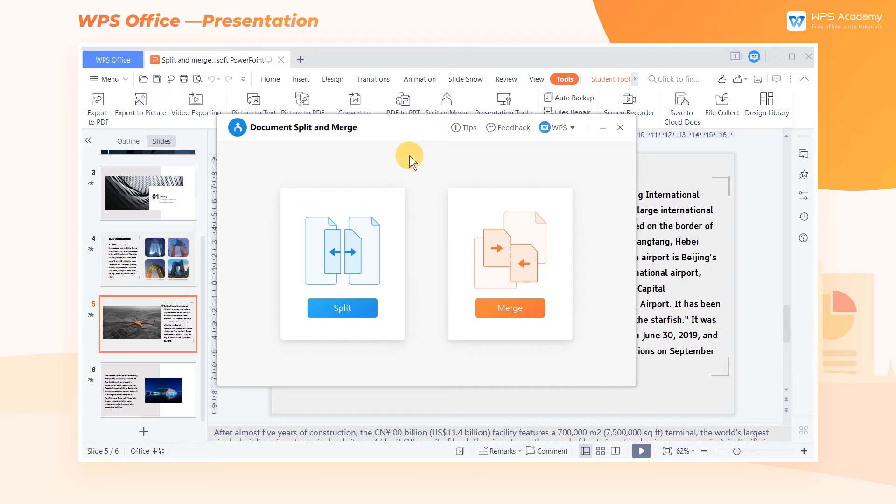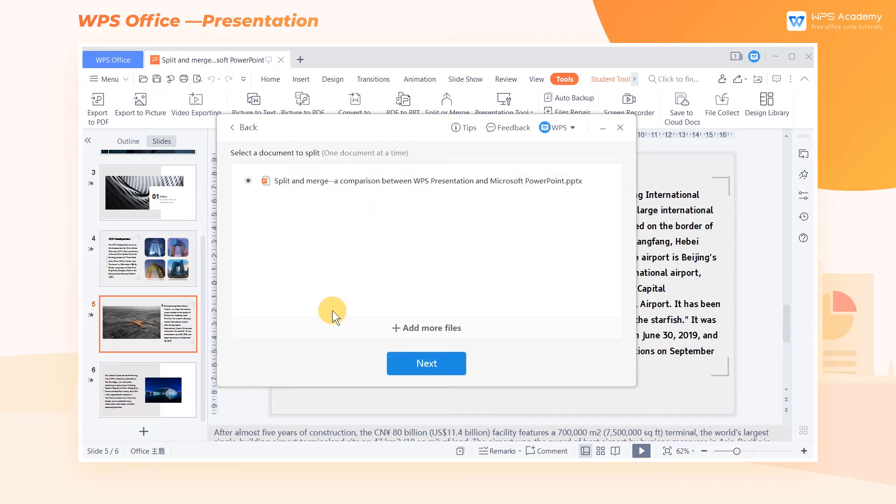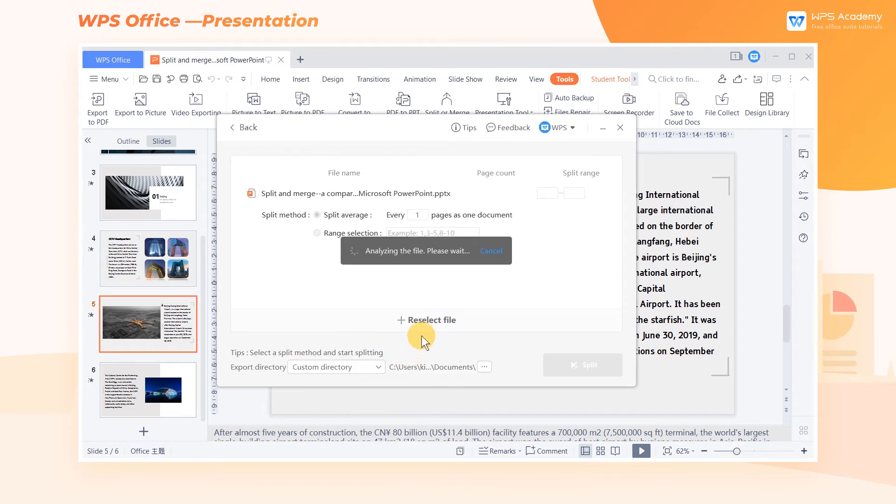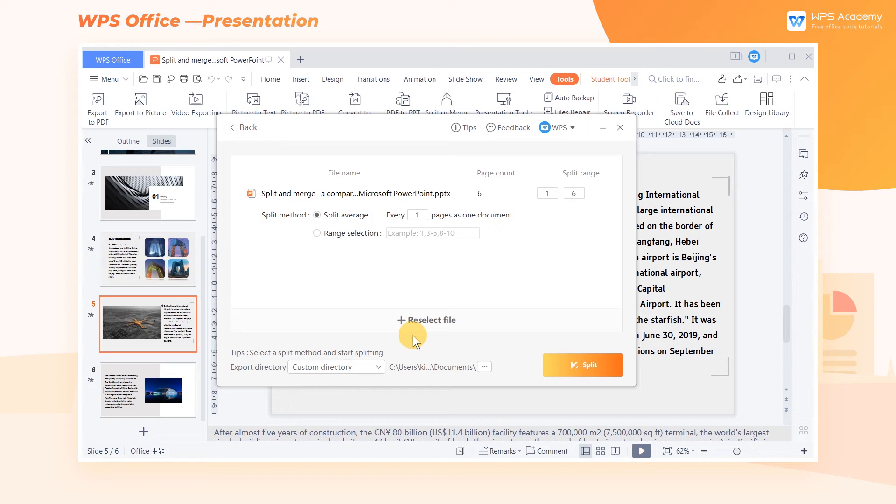One, Split. Click Split. To enter the next step, select a document to split. Add the document to be split and click Next to enter the split interface. Here we can set the split range and split method.